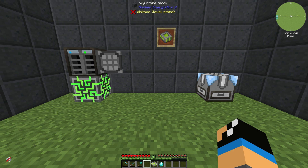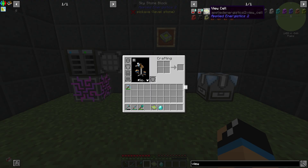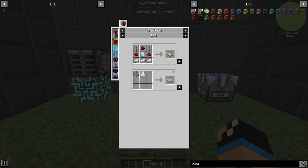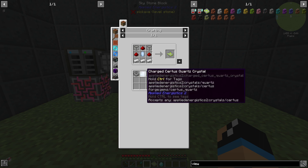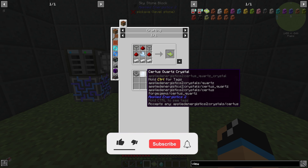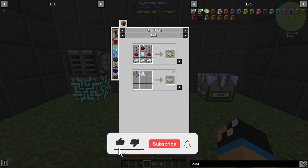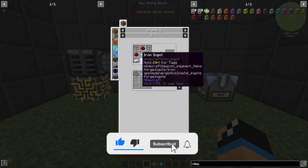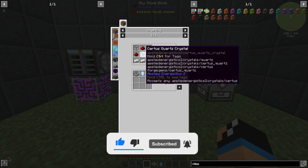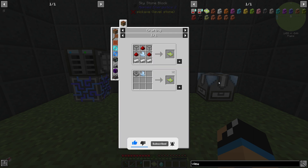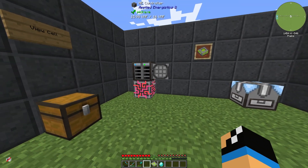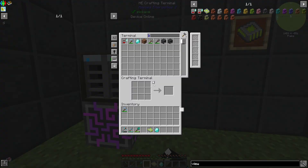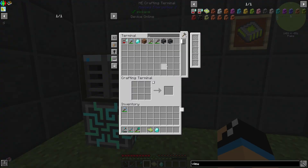Hello guys and welcome back to a new Applied Energistics 2 tutorial. In this episode we want to take a look at the view cell. The view cell is made out of ME storage housing and a charged fluix crystal, but you can also use the variant with the receiver on the top side. You need the view cell to filter the view of your crafting terminal.